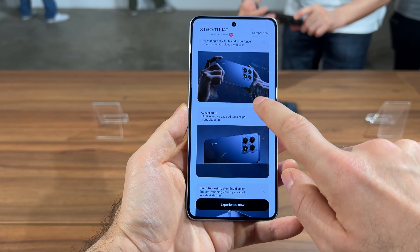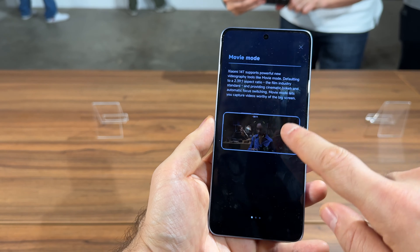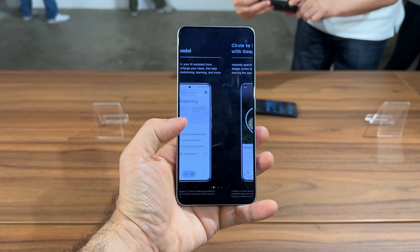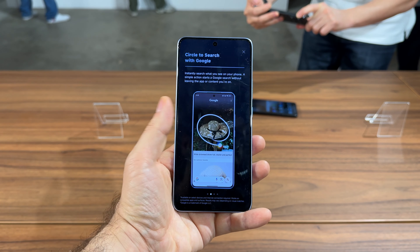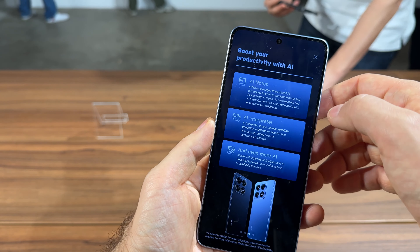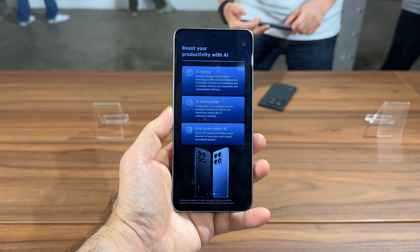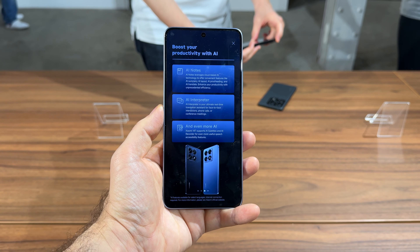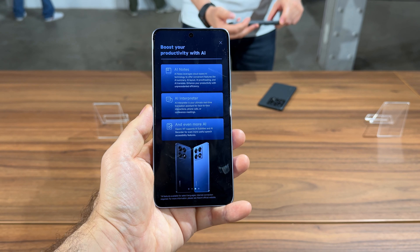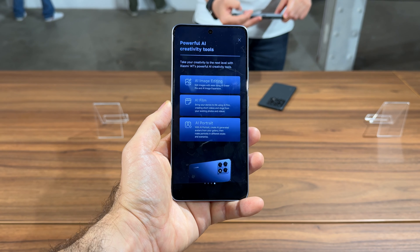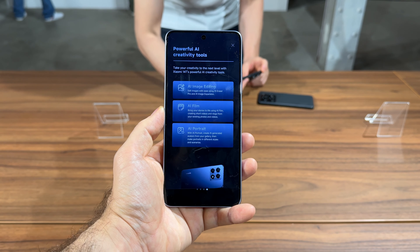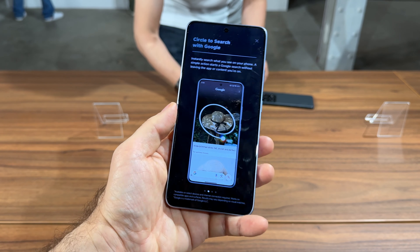In the Advanced AI section, you'll get all the novelties AI-related to this phone. Finally, we have Google Gemini on Xiaomi phones, and Circle to Search, where you can look up stuff by circling it on the screen. We also have AI Notes, which lets you take notes, do summaries, and turn voice recordings into text. AI Interpreter translates in real time, including calls and face-to-face interactions, and AI subtitles and AI Recorder are available as well. You can edit images and erase objects and people from photos, and you can do AI Film and AI Portrait as well.